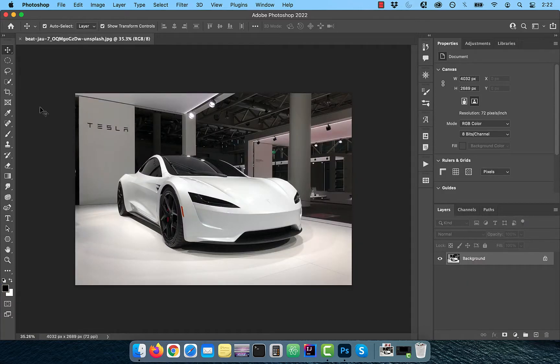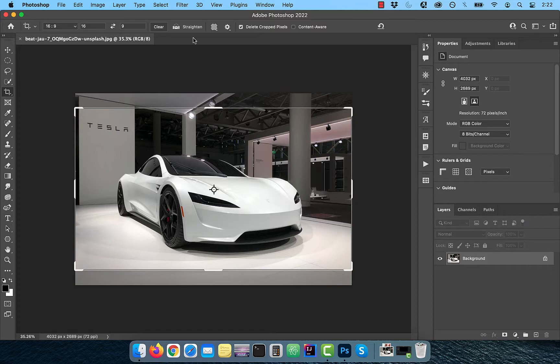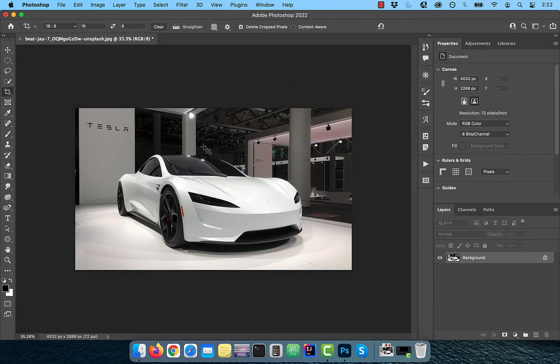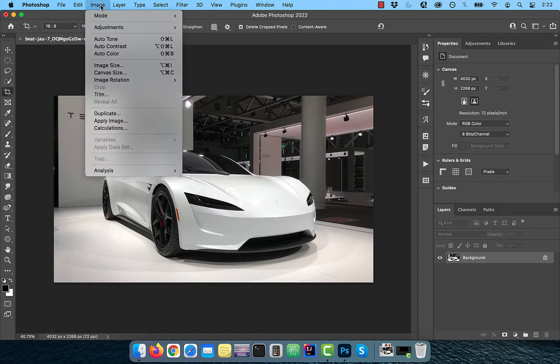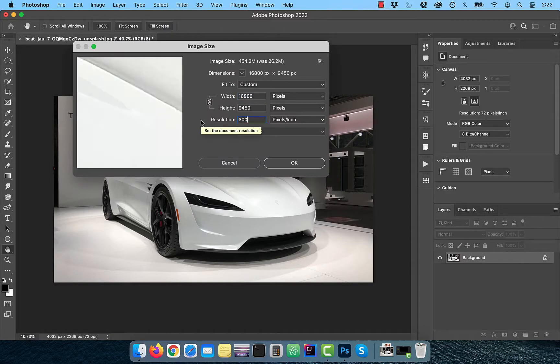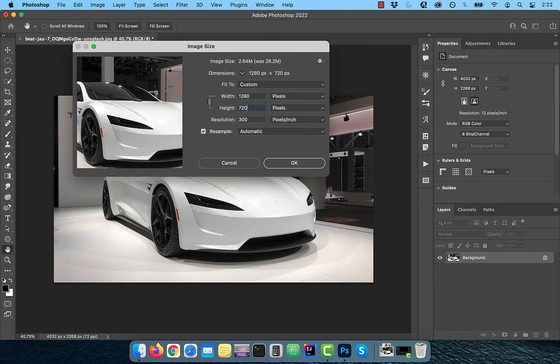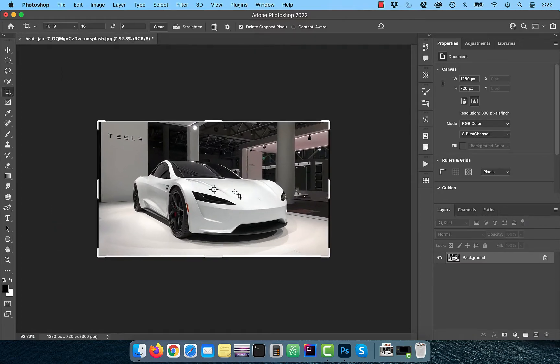Let's start by activating the crop tool and setting the ratio to 16 by 9. Hit enter twice to commit your changes. Click on image in the top menu and choose image size. Set the resolution to 300 and height to 720. I'm going to use these values for all the images in this tutorial.